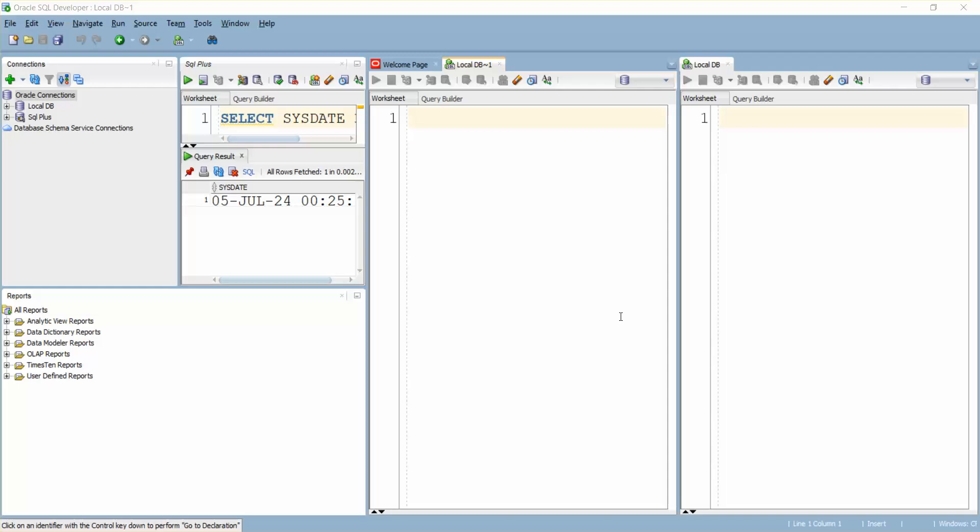Hello guys, welcome back. In this video I'm going to show you how to rearrange your tabs in SQL Oracle Developer. So if you can see, my tabs are all got messed up.